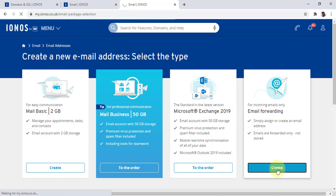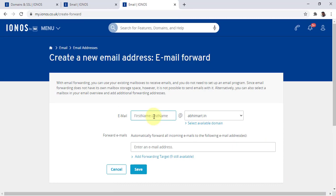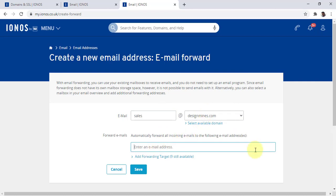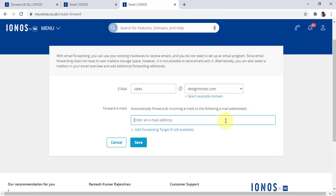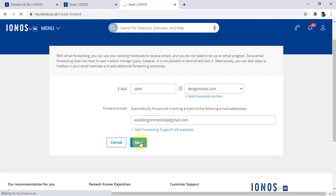Now let me click on the Email Forwarding option and click Create. Here I'm going to choose 'sales' — you need to choose the domain name. Since I have many domain names, I'm choosing the primary domain: sales@designminds.com. Here you will see 'Add Forwarding Target.' Some vendors restrict to only nine forwarding emails; since I've only set up two, I still have seven more available. I'm going to use webdesignmindshelp@gmail.com. So if someone sends an email to sales@designminds.com, it will automatically be forwarded to webdesignmindshelp@gmail.com and will not be saved anywhere else.